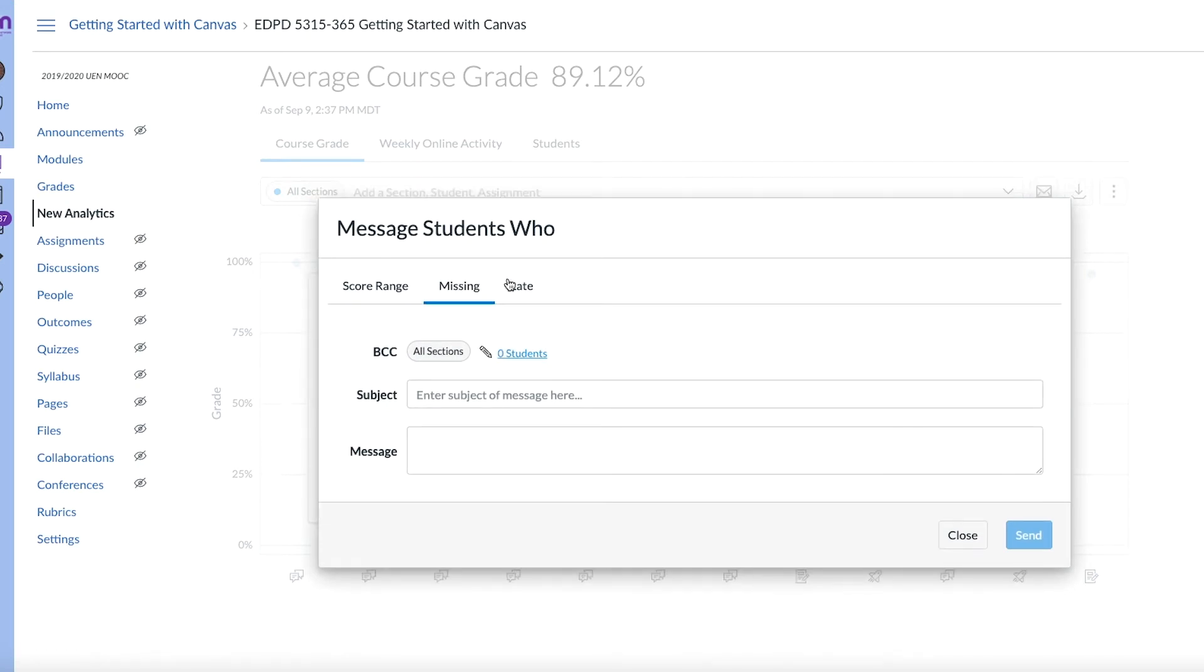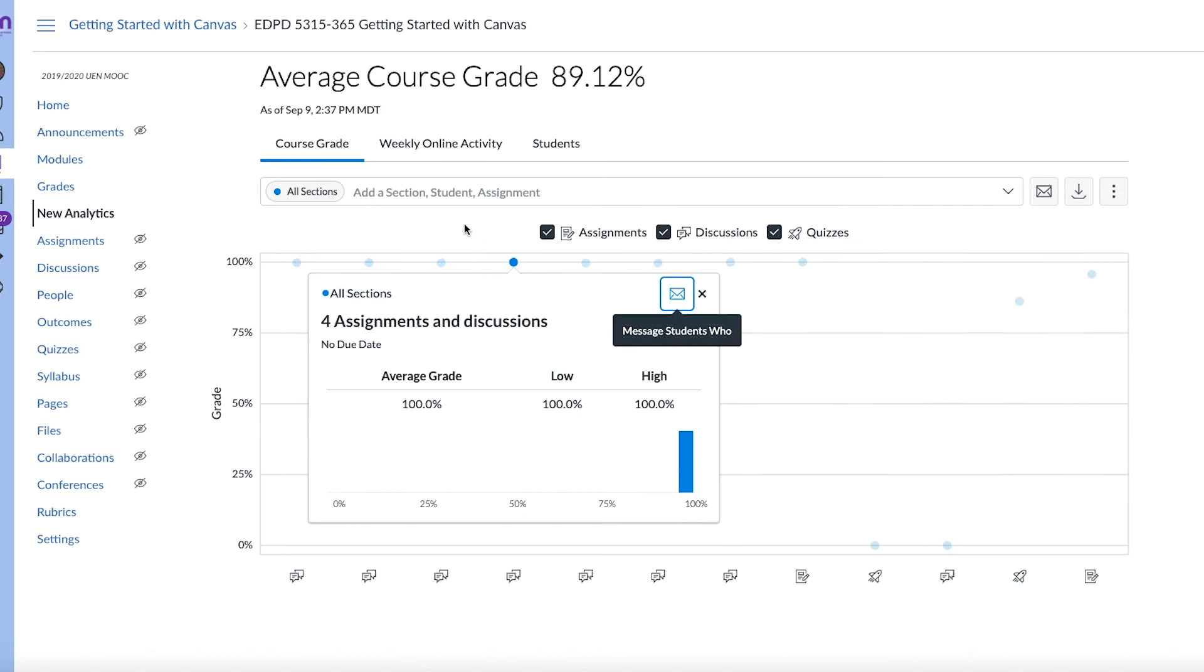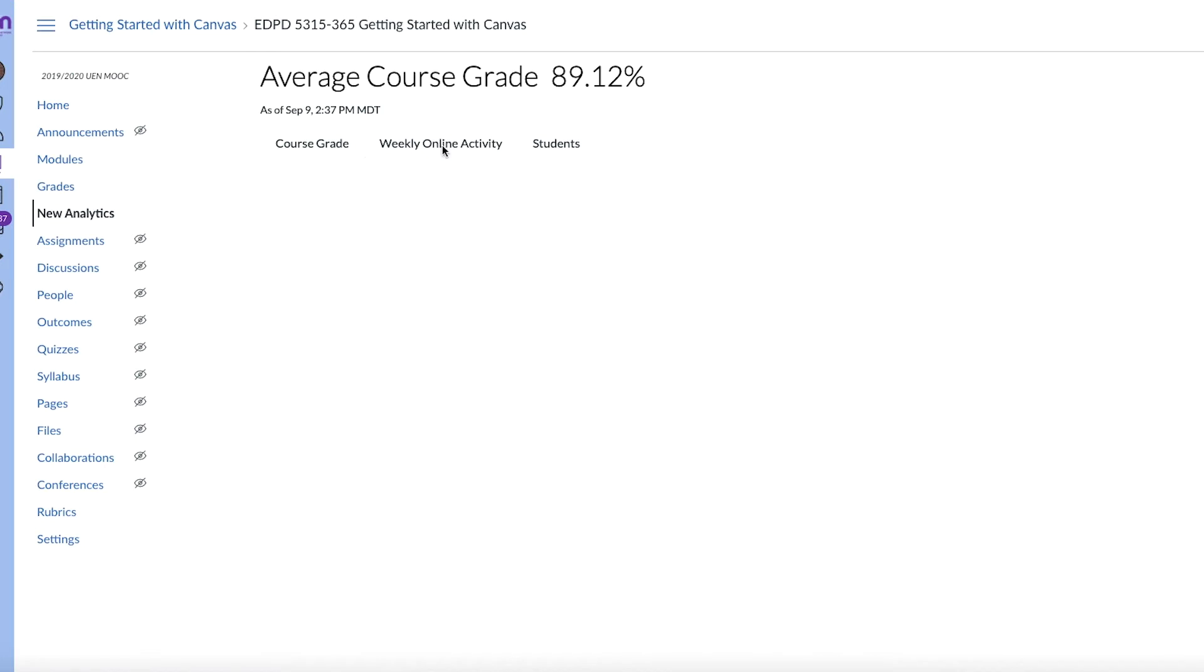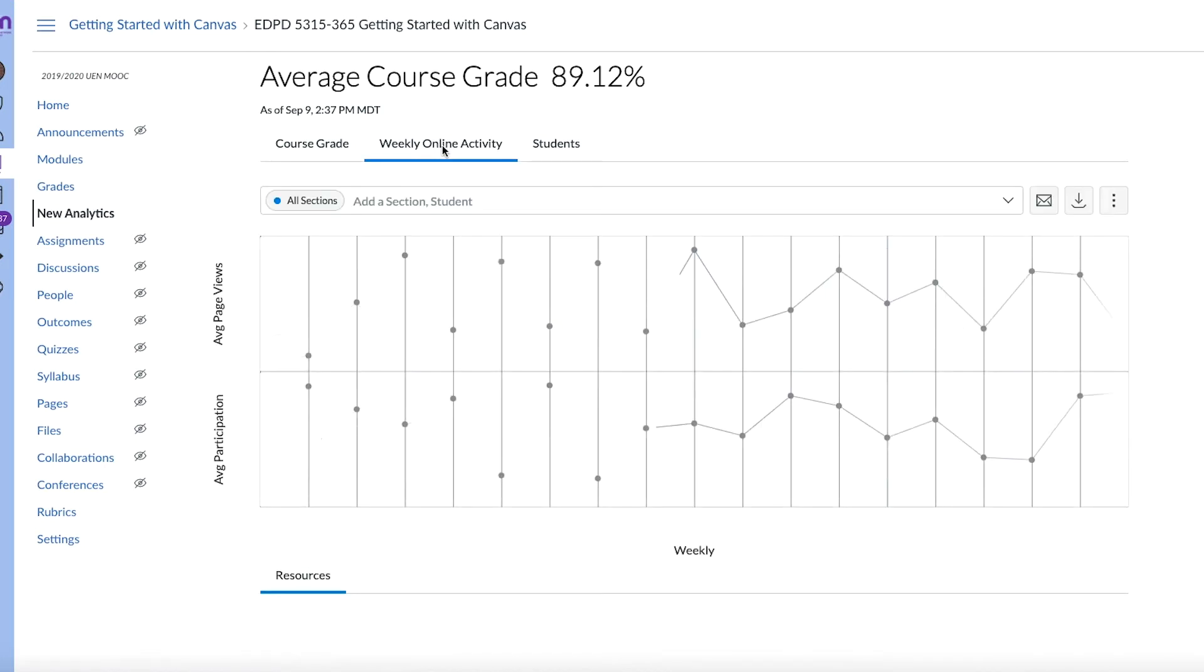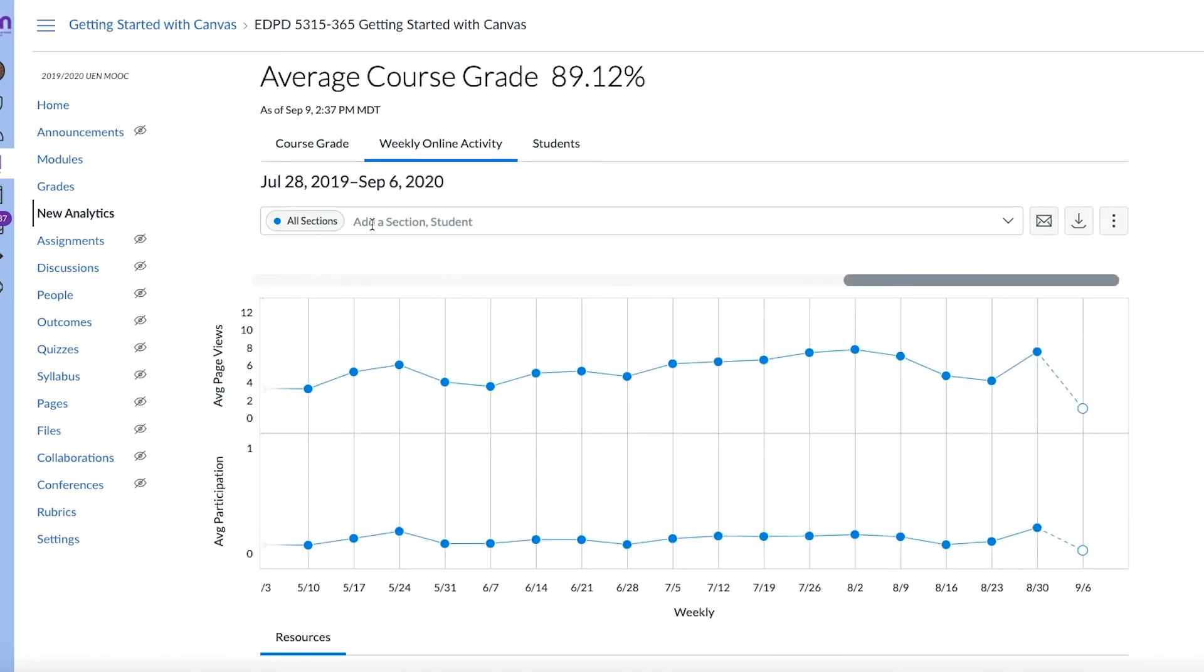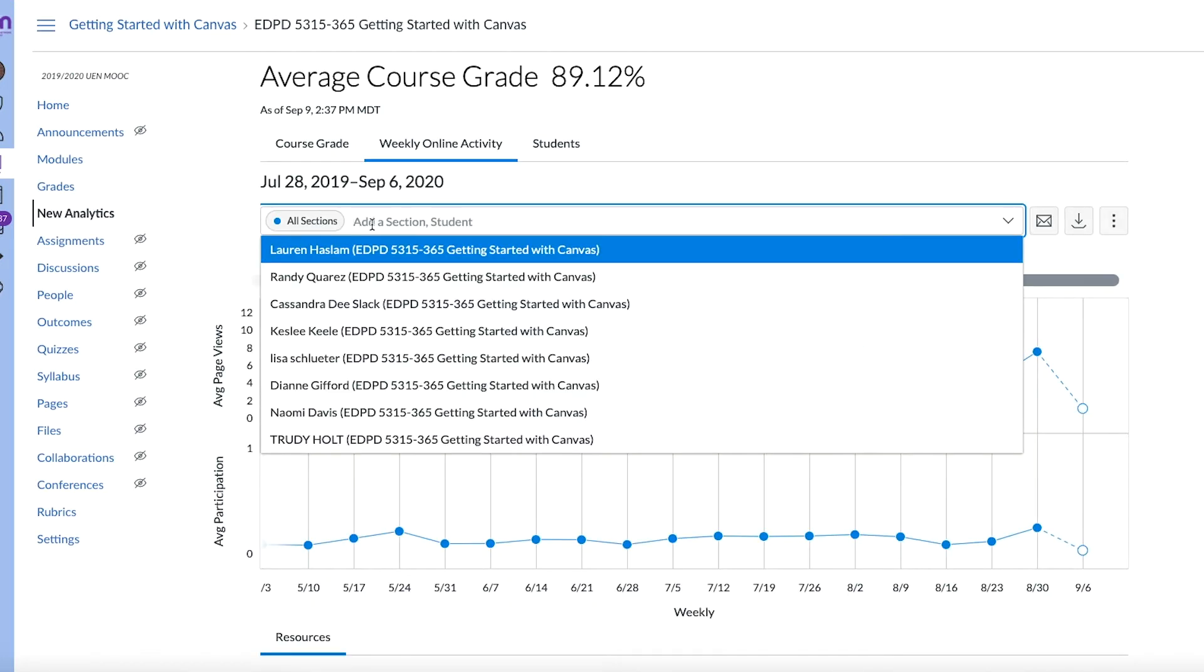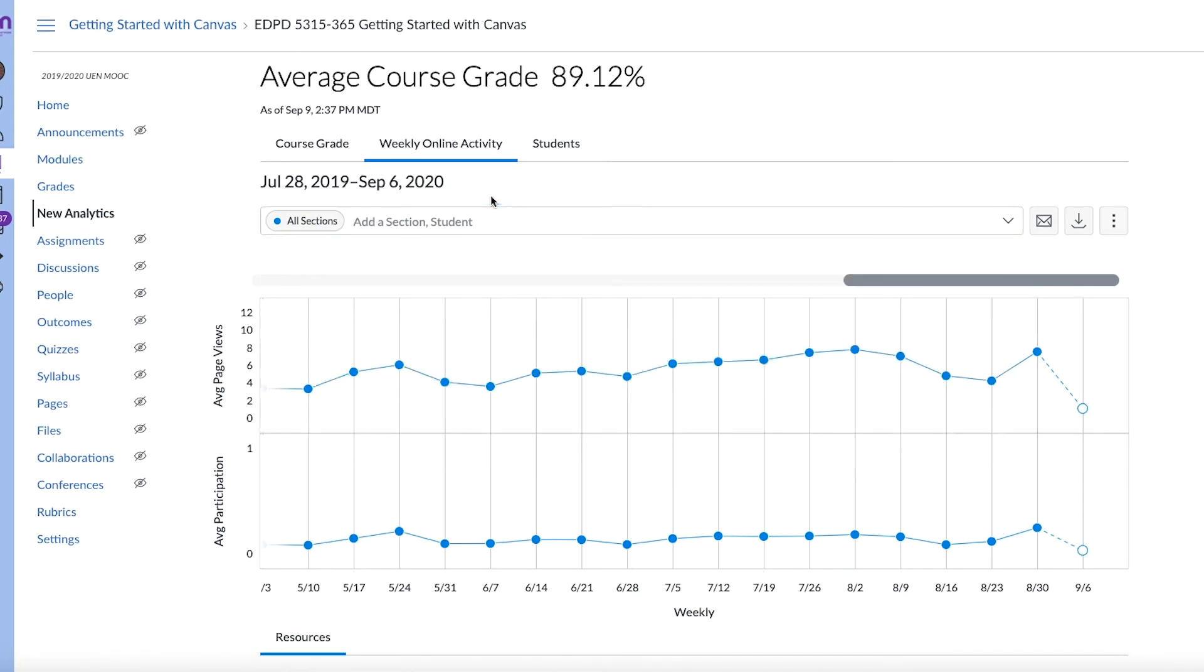One of the other options is you can see just the weekly online activity that you have in your course. And you can look at that by student, you can look at it by section, you can look at it overall. So you have a few different ways you can do that.